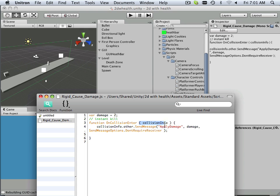It looks for a collision and sends a message to the system apply damage. This is important that it says apply damage.